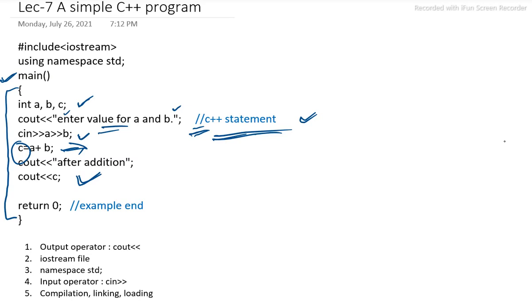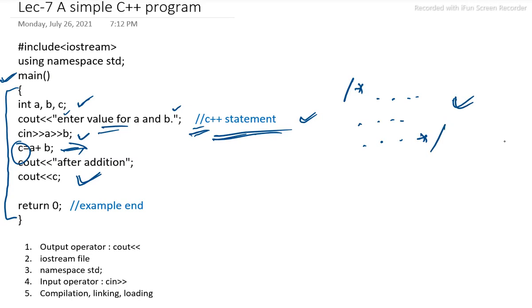And similarly, like C++, we are using multiple statements. In C also, we can use the multiple line statement like slash star, then statement, multiple line statement, again star slash. This can also be written in C++.